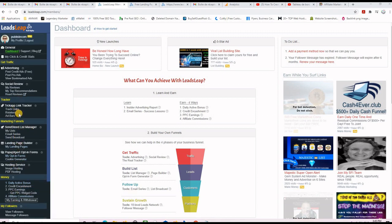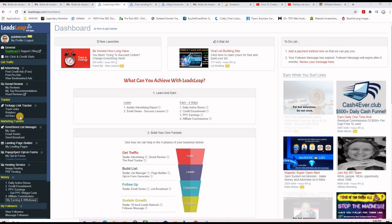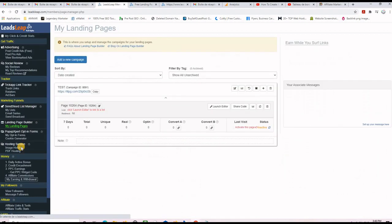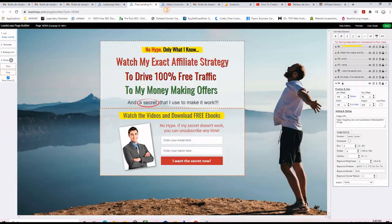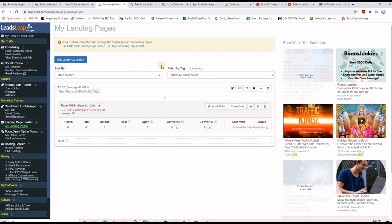I will let you discover everything they offer on the left-hand sidebar when you register. To build a landing page using LeadsLeap, you need to open an account first. After you log in, come to the left-hand side, go to the landing page builder, and click on 'My Landing Pages'. This is just a test page I was playing with.